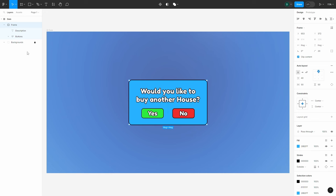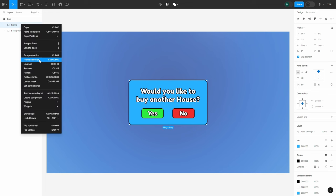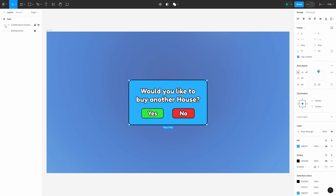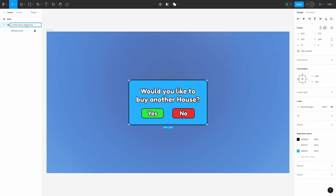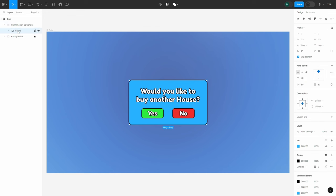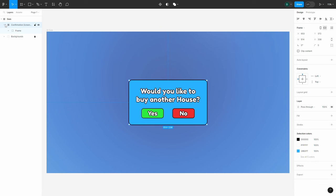Now we've pretty much created the entire GUI, but there's one last thing before we export. We want to select our frame, right-click it, and select Frame Selection. We won't make many changes to this new frame except for the name — I'll call it 'Confirmation ScreenGui.' Including 'ScreenGui' in the name means that when we import this into Roblox Studio, our frame and everything inside it will automatically be wrapped inside a ScreenGui, which is what we need anyway. This saves the step of manually creating a ScreenGui — if you don't include it, you can still add it later, but I normally do it this way.